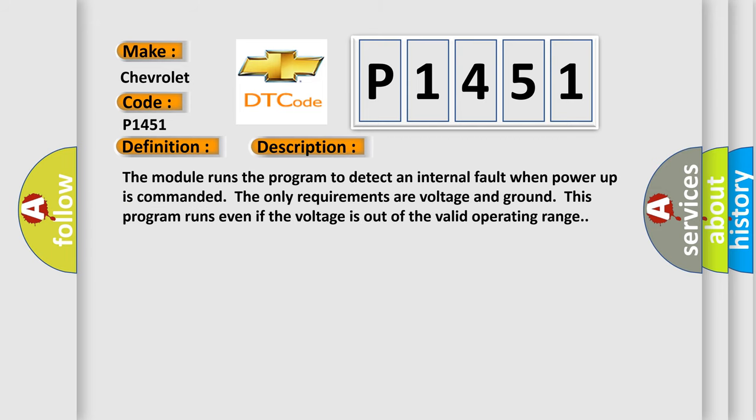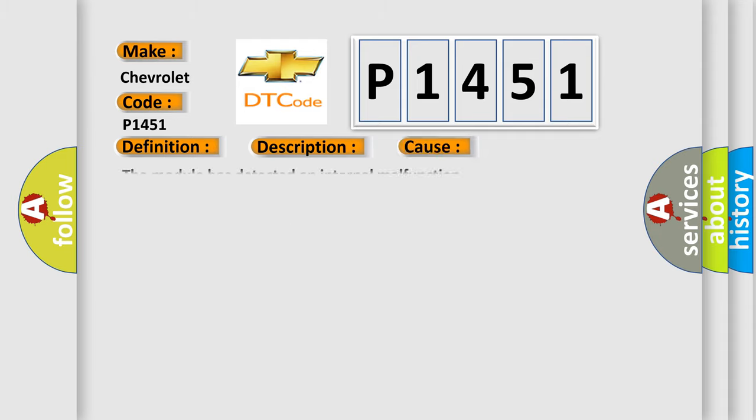And now this is a short description of this DTC code. The module runs the program to detect an internal fault when power-up is commanded. The only requirements are voltage and ground; this program runs even if the voltage is out of the valid operating range. This diagnostic error occurs most often when the module has detected an internal malfunction.